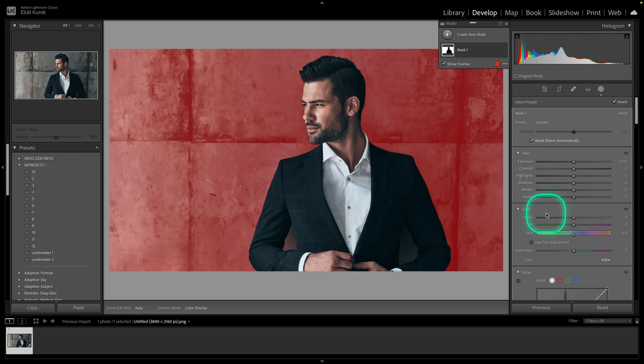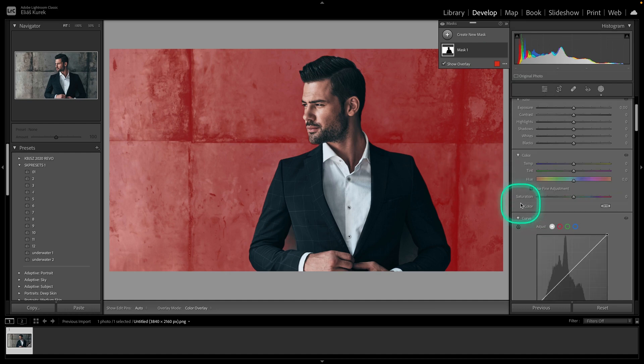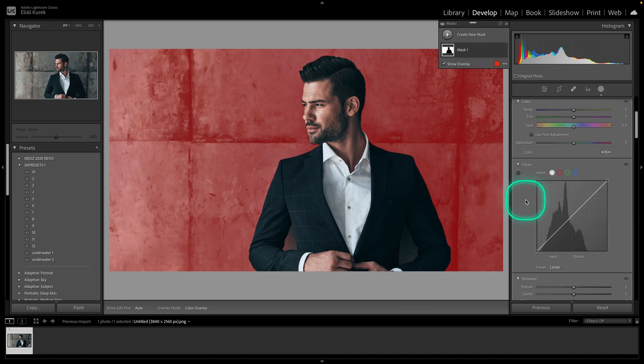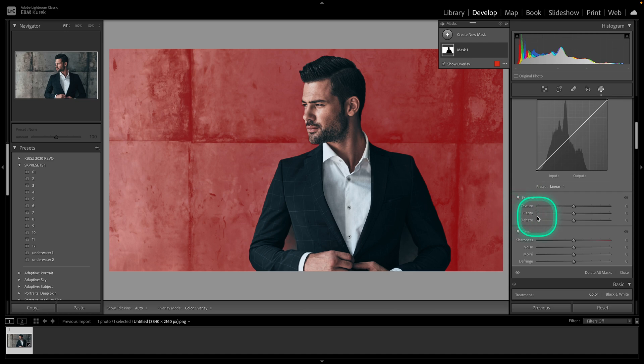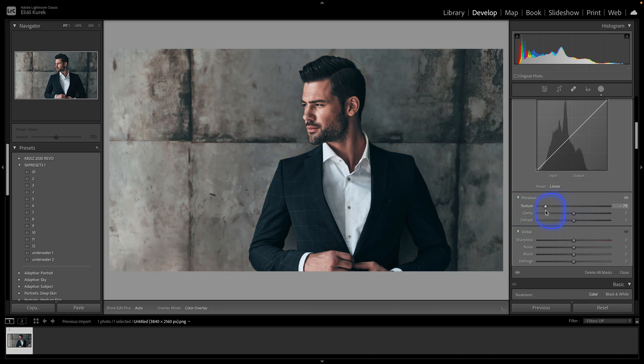Now as you can see the background is selected and not the man. Then you have to adjust it to blur the background. So go down here until you find texture and move it all the way to the left.